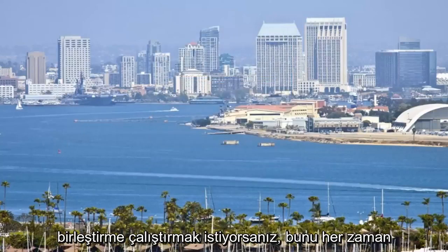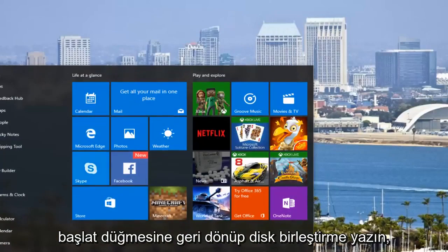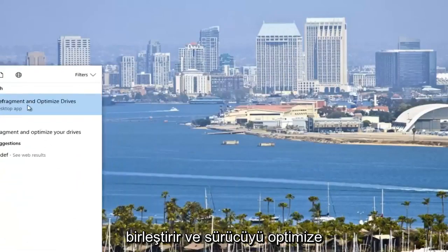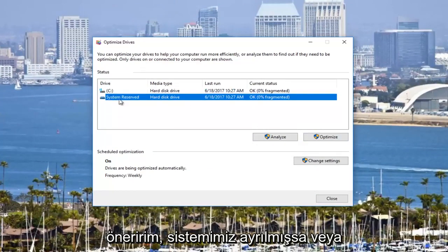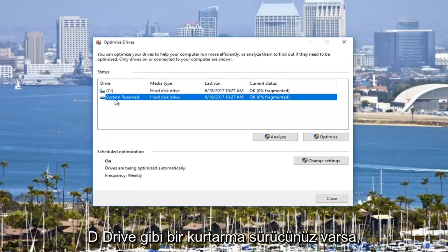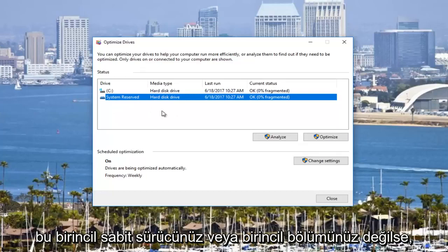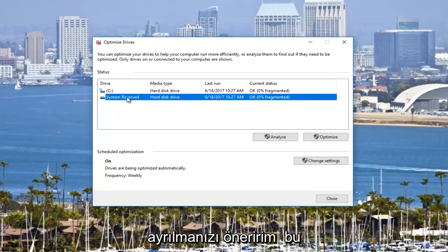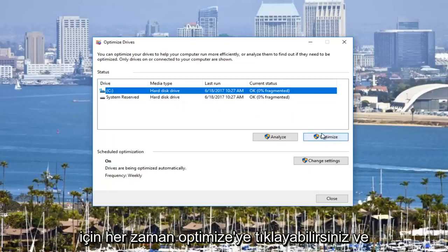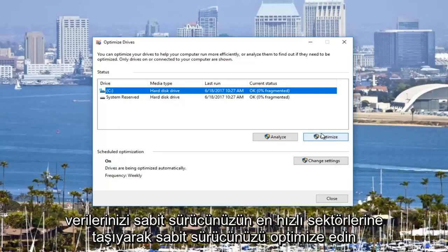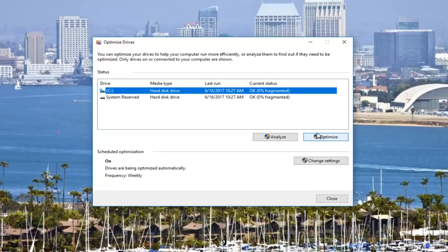I'd also recommend if you want to run a disk defrag, you can do that by going back to the start button and typing disk defrag. It'll open defragment and optimize drives. I'd recommend you click on the optimize button on your main hard drive. If you have a system reserved or recovery drive like a D drive that's not your primary partition, I'd recommend you leave that alone. For your main hard drive, click optimize and it should optimize your hard drive by moving your data to the quickest sectors, thus speeding up the processing time to retrieve information.